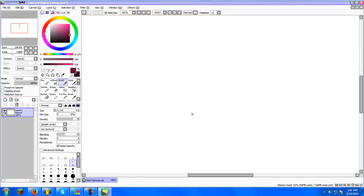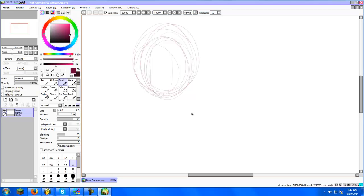So you draw a circle, this will be the head. Make it whatever size you want. Now this will be the neck, this is just an outline so it's gonna look really weird. So this is the shoulders over here.